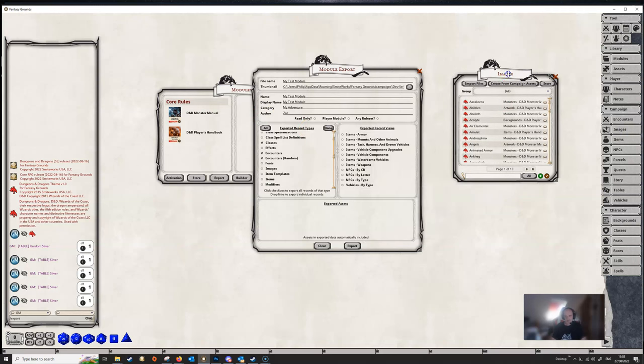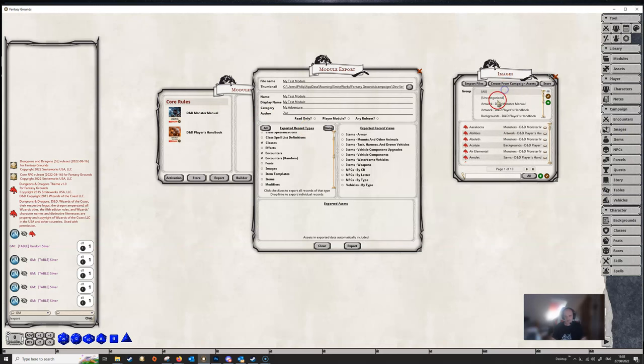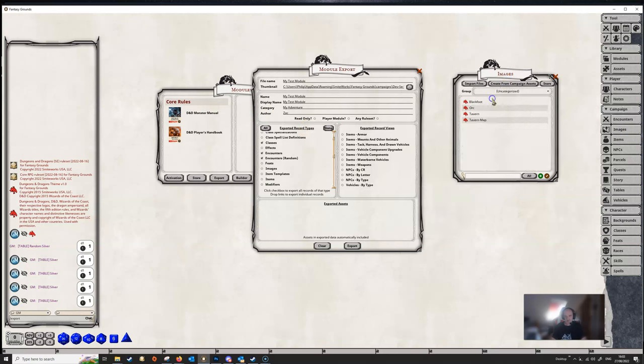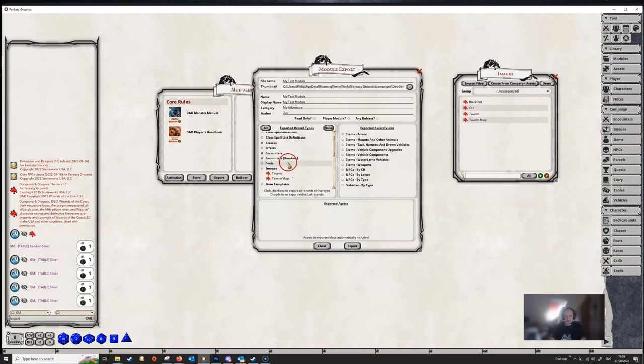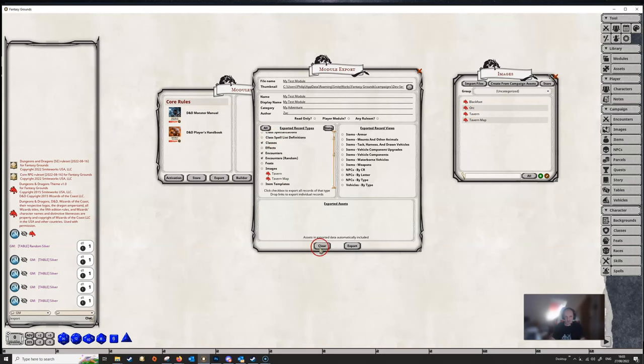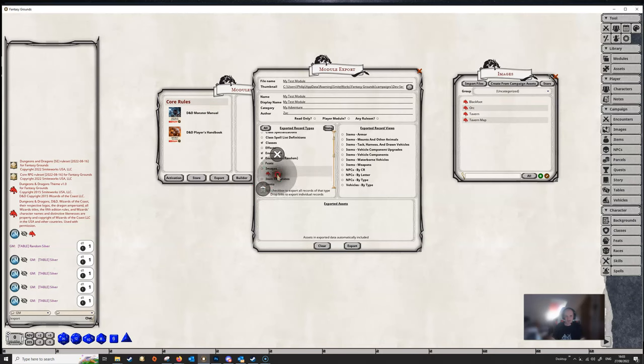And if you, for example, maybe we didn't want to export every image. So, if we go to our image list here, and go to Uncategorized, maybe we only wanted to export the tavern. So, we can just drag that one image over here. If we also wanted the tavern map, we could drag that in. So, you can drag individual items into the export window. You can tick individual categories, or you can just click the All.